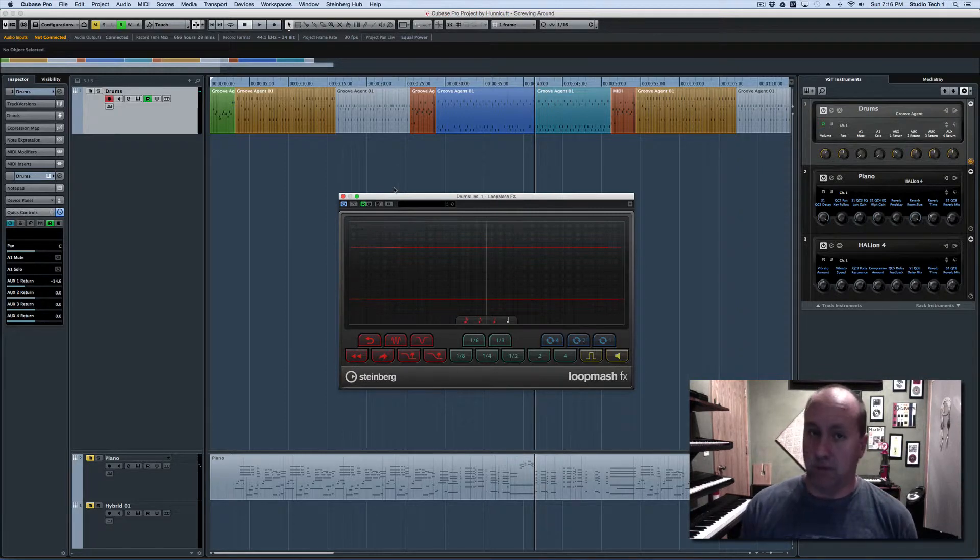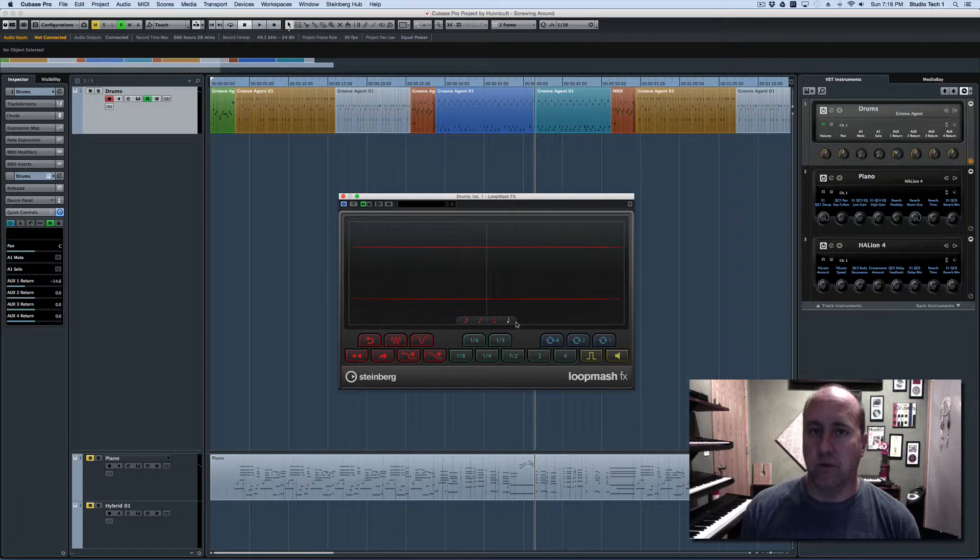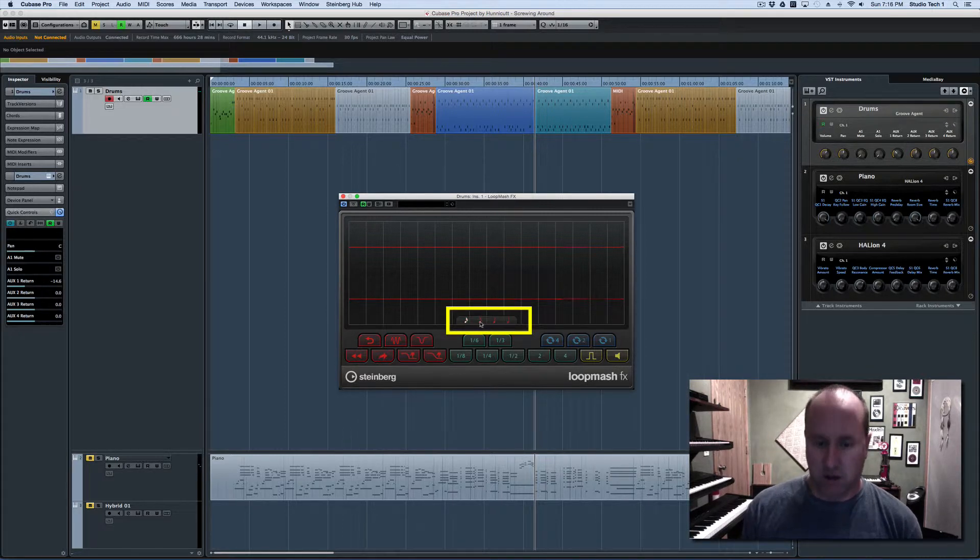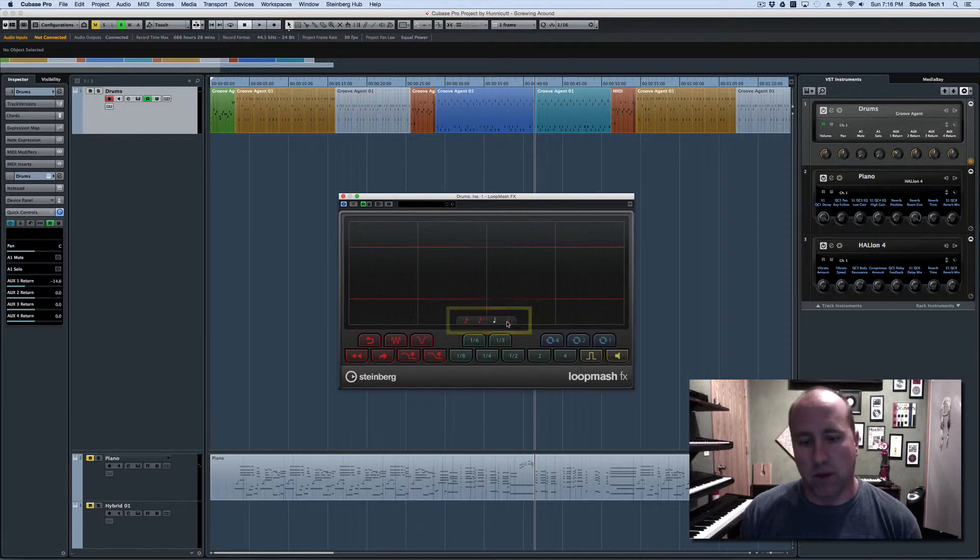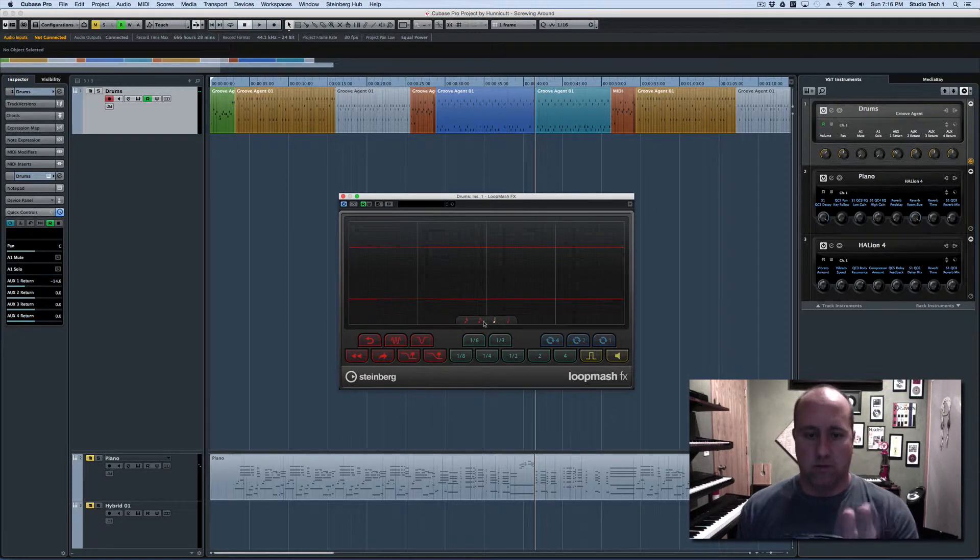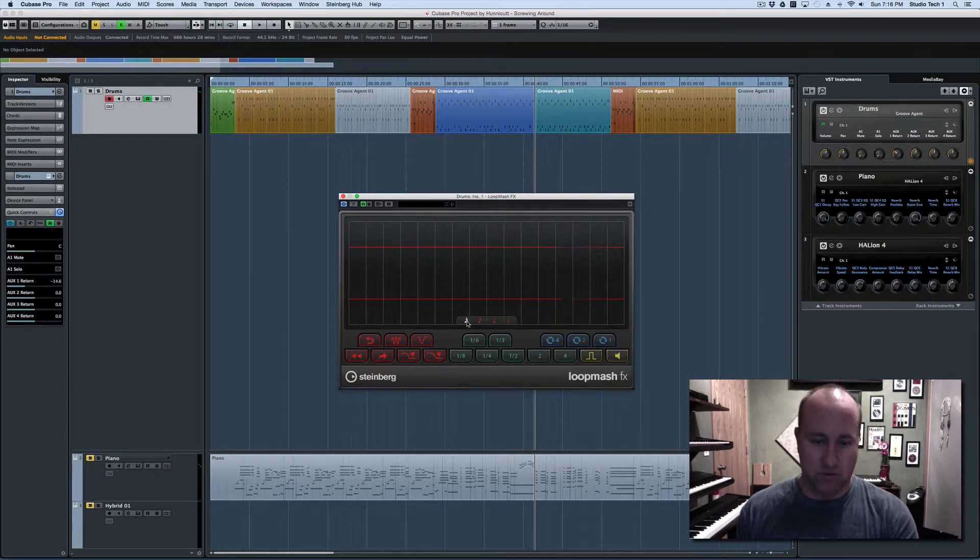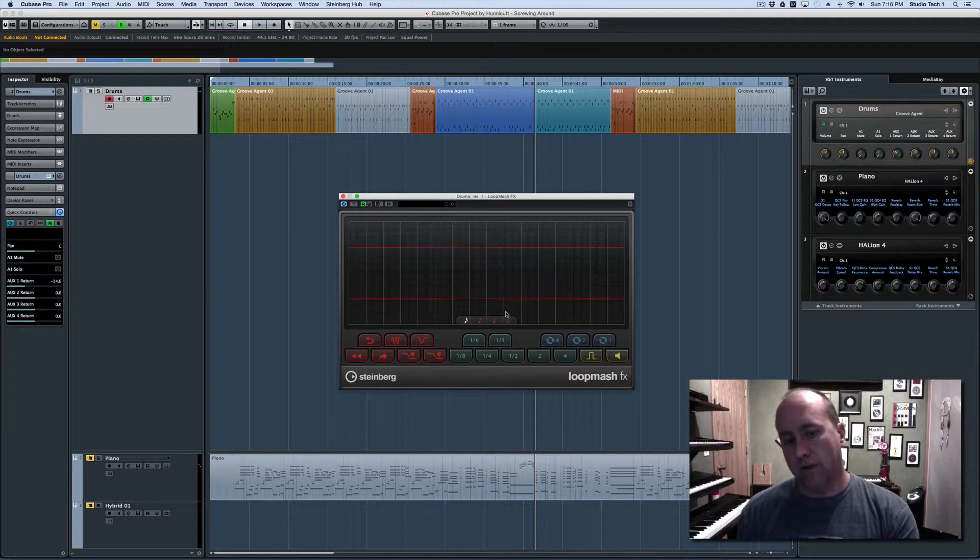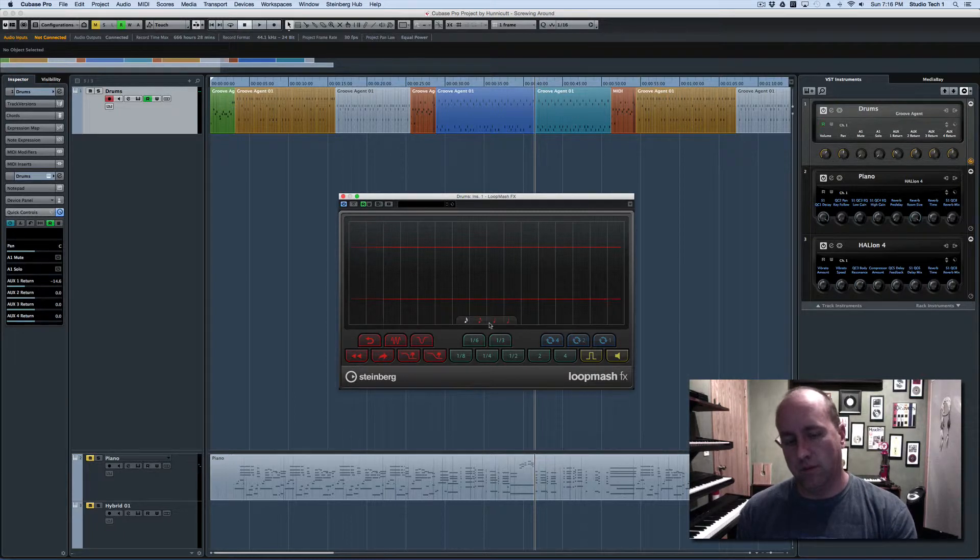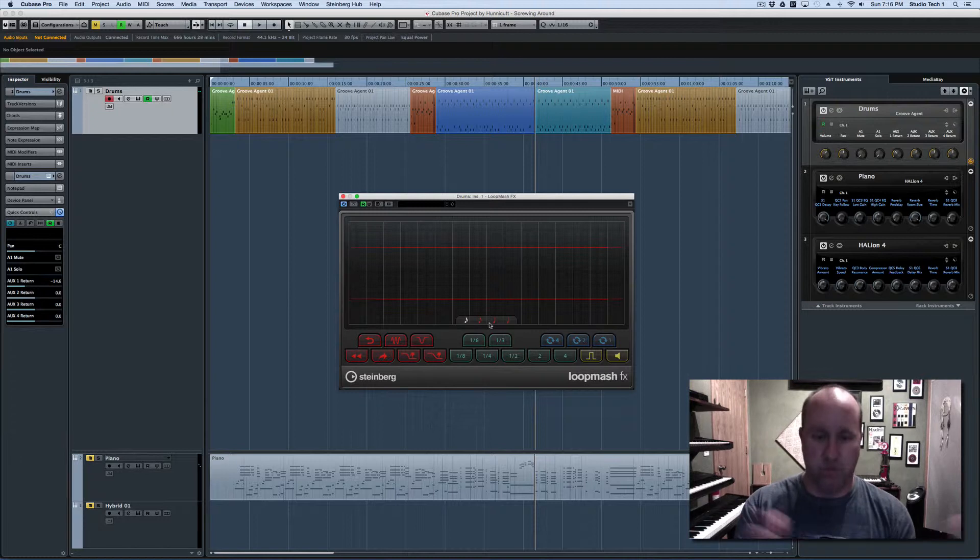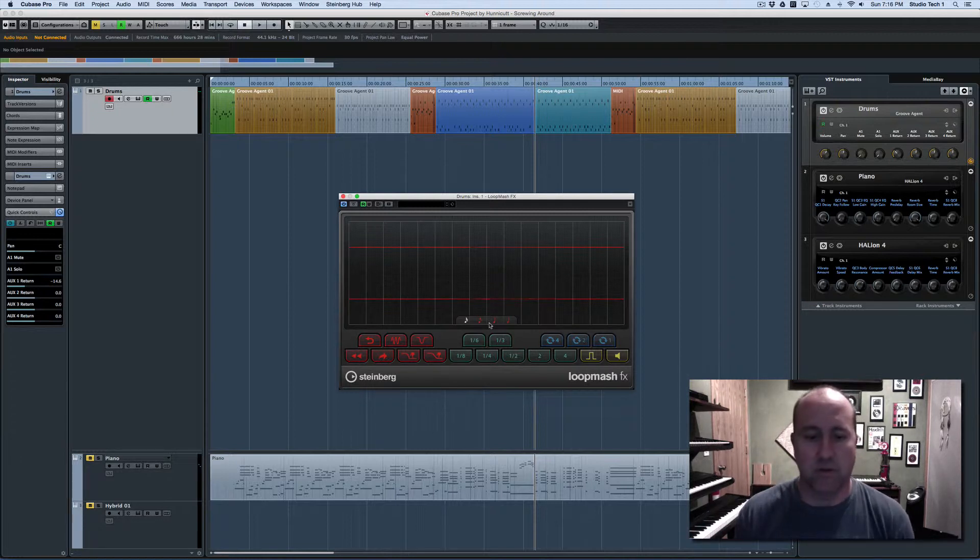I think what you're really asking is to automate the grid resolution in the background. If you click these little red notes in the middle of the plugin, you can see that the grid size is changing and that affects the size of the stutter or the length of the backspin or any of these other effects.